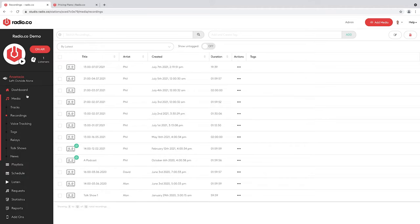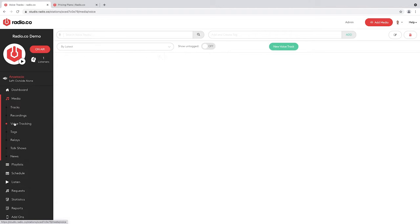Now let me go to Voice Tracking. This is the ability to record vocal content directly into Radio.co — up to 10 minutes of vocal content. So if you wanted to record introductions to music, adverts, jingles, or even interview someone within 10 minutes, it's a great tool. It's basically a portable recording booth you always have access to every time you log into your account.